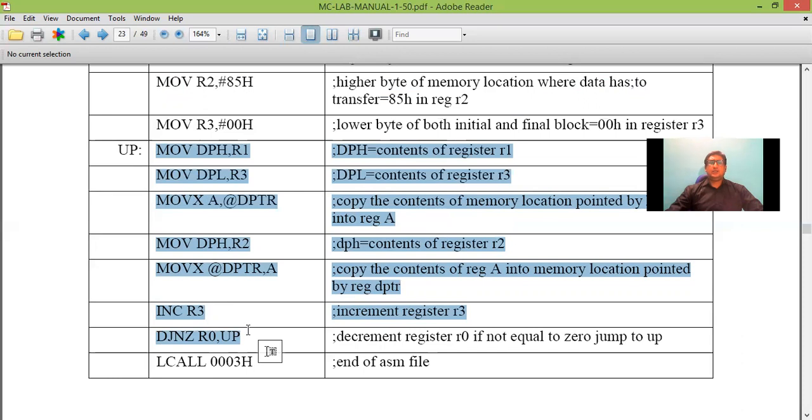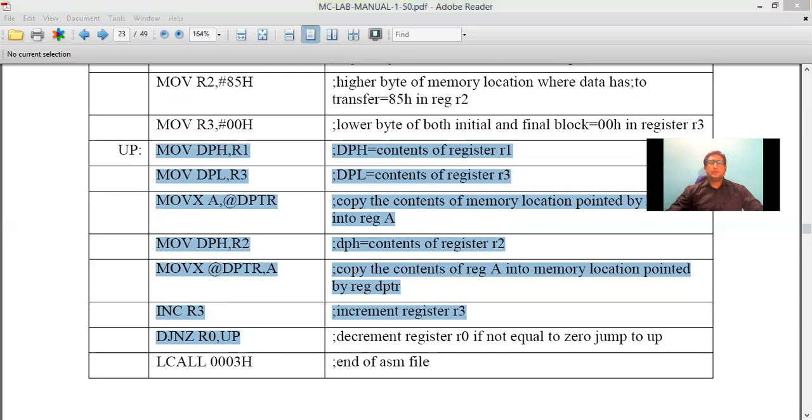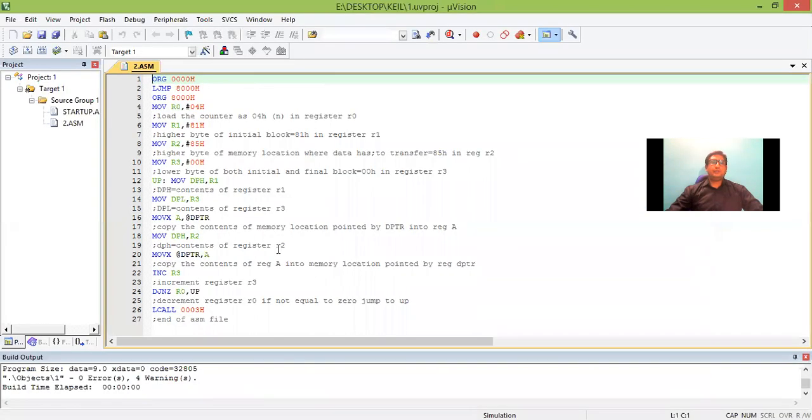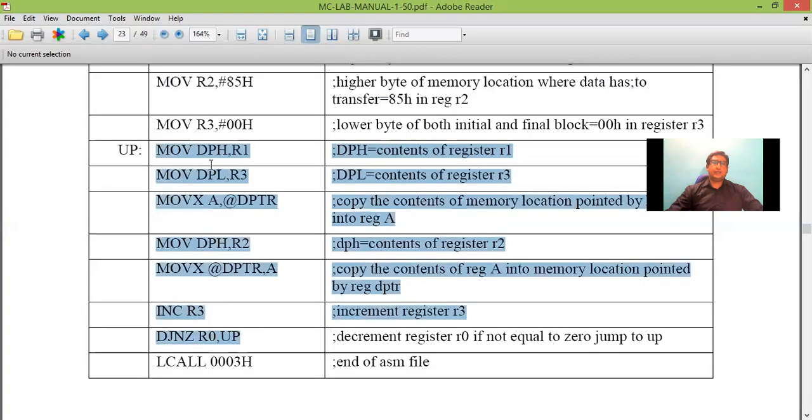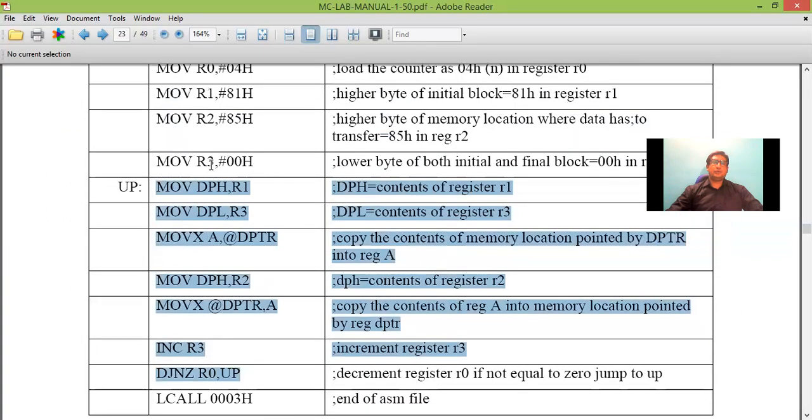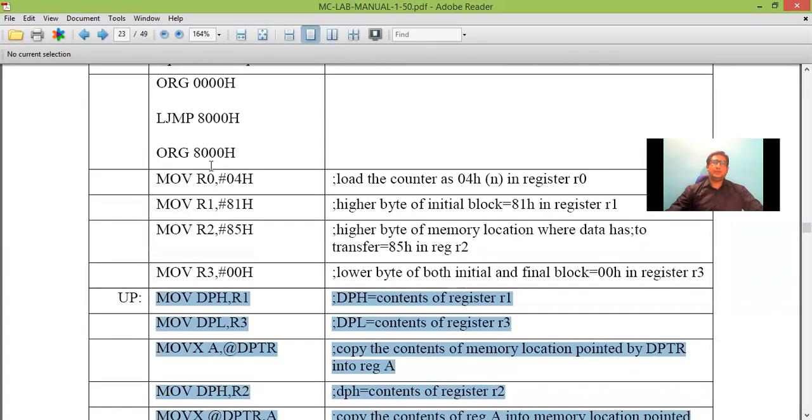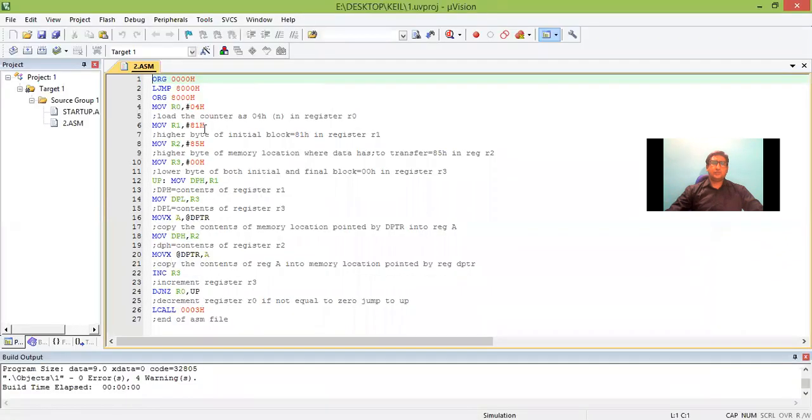Let us see the execution of this program using SEAL software. The program that was present here in this file, the same program has been taken here just for execution. Now here the program is named as 2.